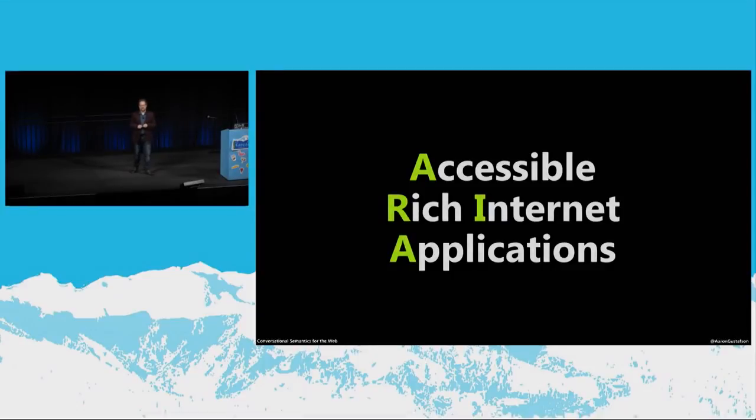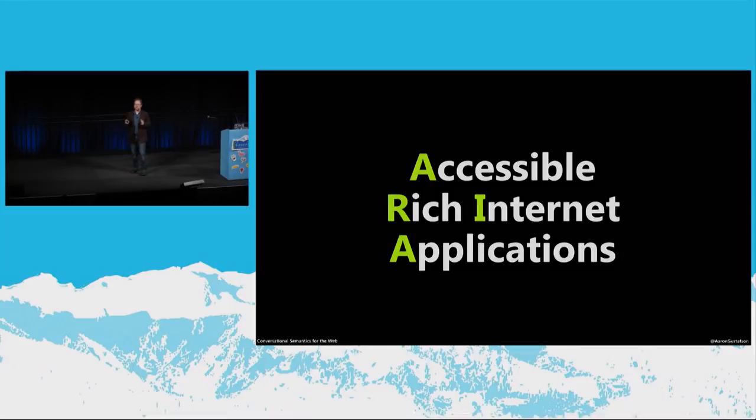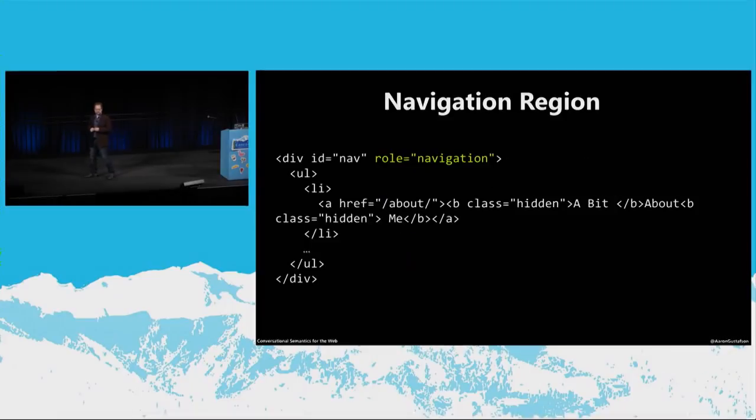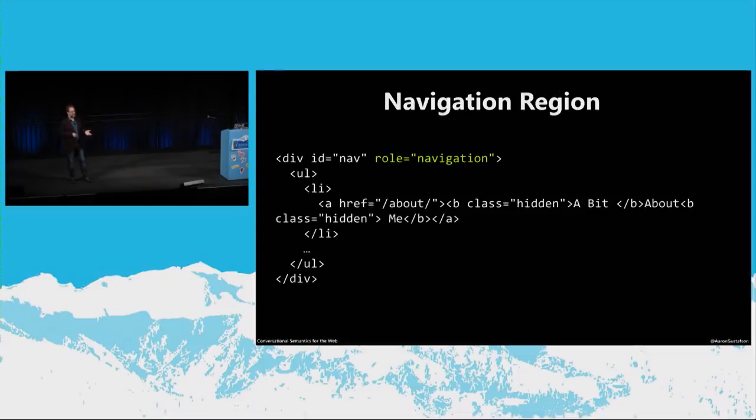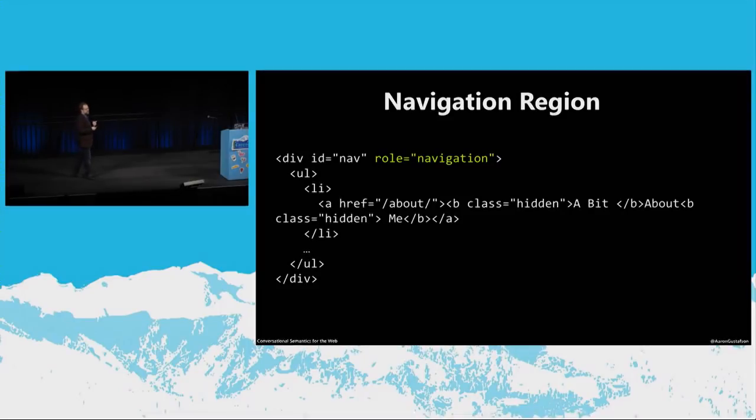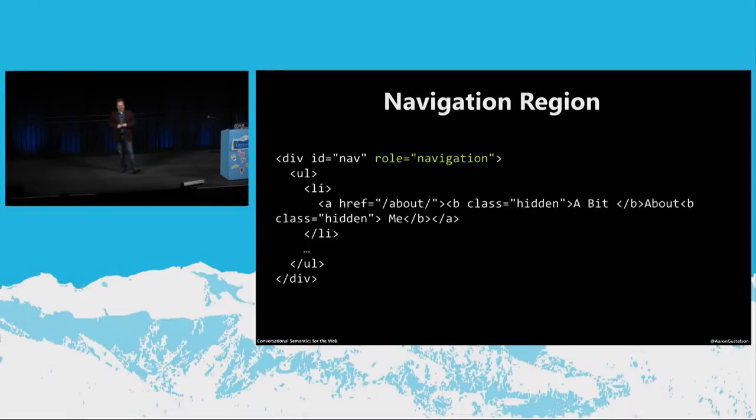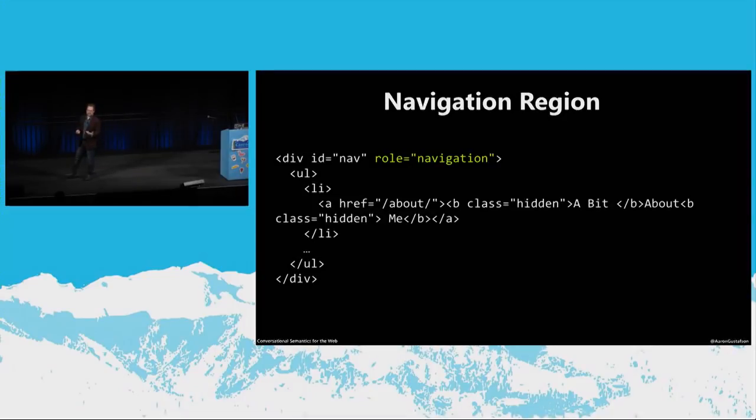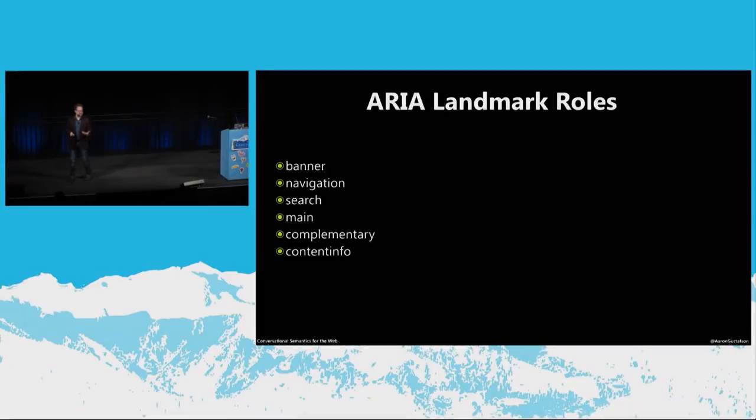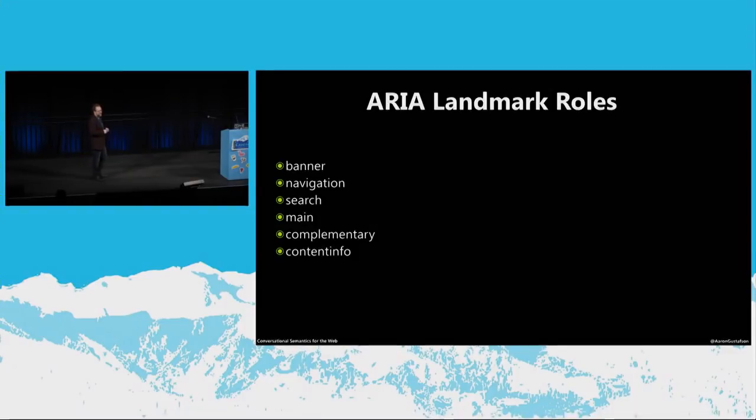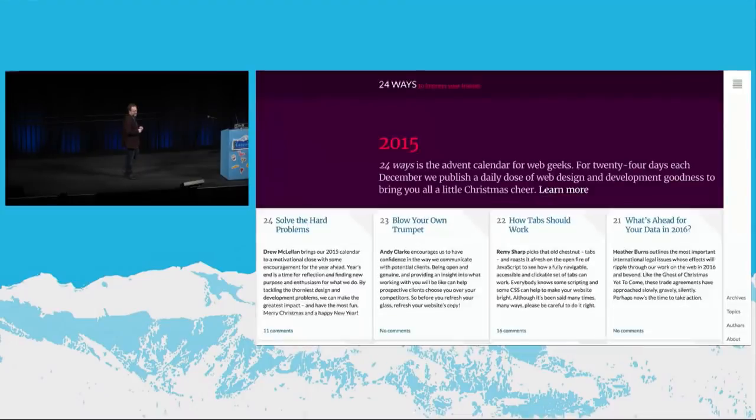And then the final way users can traverse documents is via what are called landmarks. So the concept of landmarks surfaced in the development of the ARIA spec. And the idea is that you could use the role attribute to define specific regions of the page based on their function. Now, in the example I have up on the screen here, the author is isolating their navigation in a div element with an ID of nav. Now, that might be meaningful to us as front-end designers and developers because we know that nav means navigation, but it's not exposed to assistive technology as navigation. When we explicitly add a role of navigation to that div, however, that function gets made explicit to assistive technology. And there are a ton of roles, well, not a ton. There's a handful of roles that are landmarks. And I'm going to show you a couple of these in action.